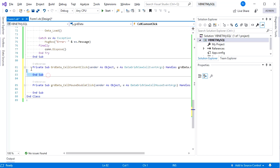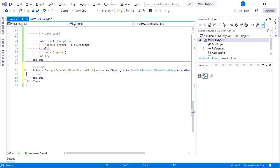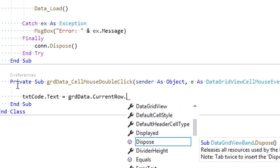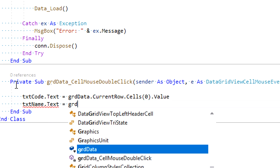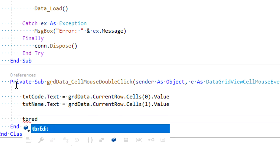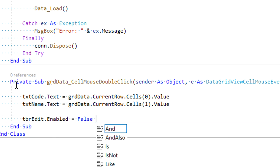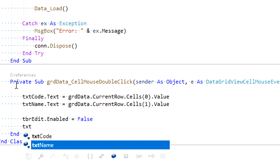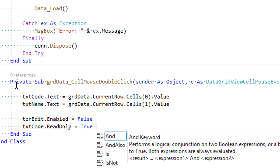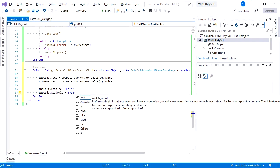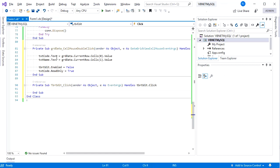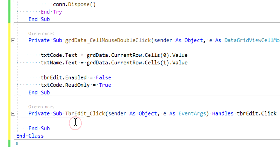Remove the CellContentClick since we don't use it. Now add code to display the chosen row into txt_code and txt_name. Set tbr_edit to be disabled while editing, and txt_code is set to read-only because it's a primary key that should not be changed. The Edit button will have similar functionality, so we can call grdData_CellMouseDoubleClick from tbr_edit click event.